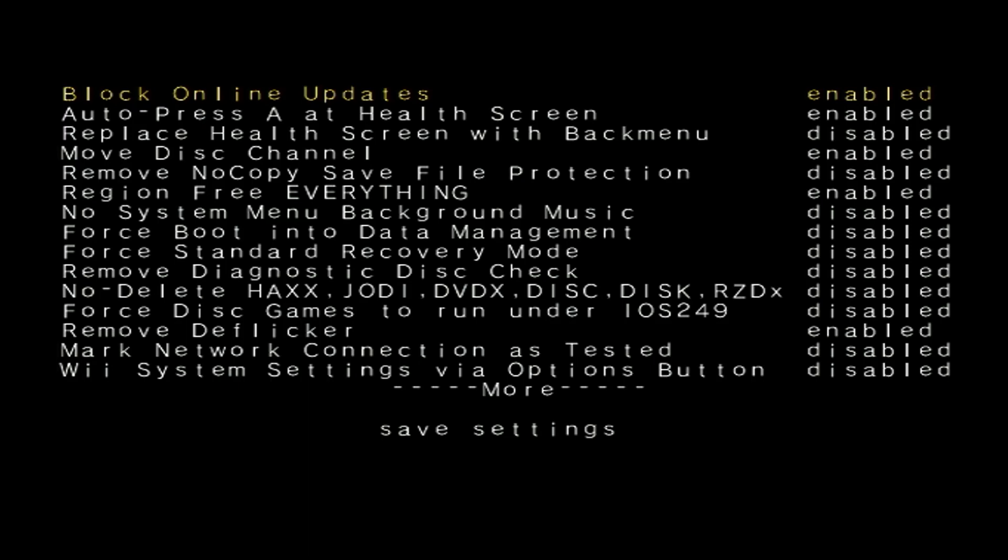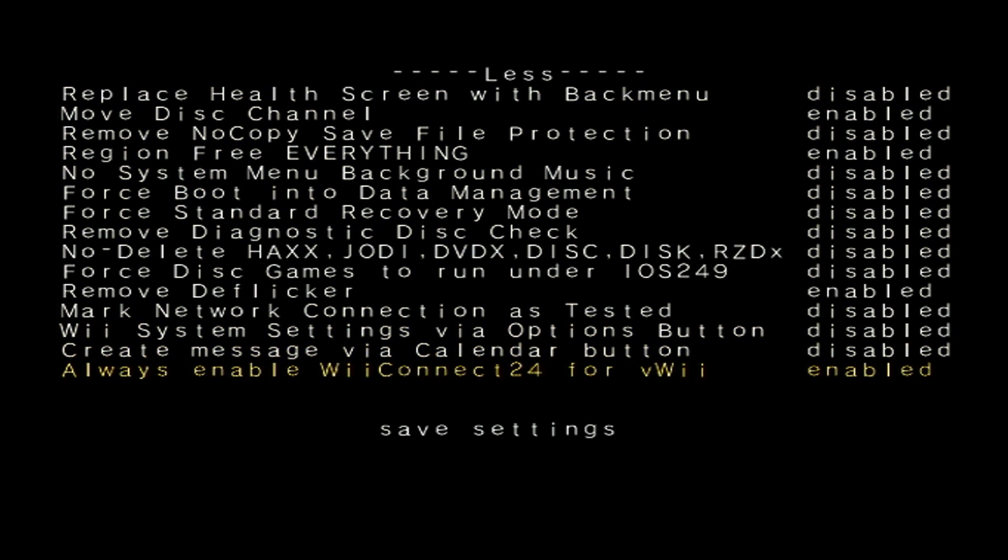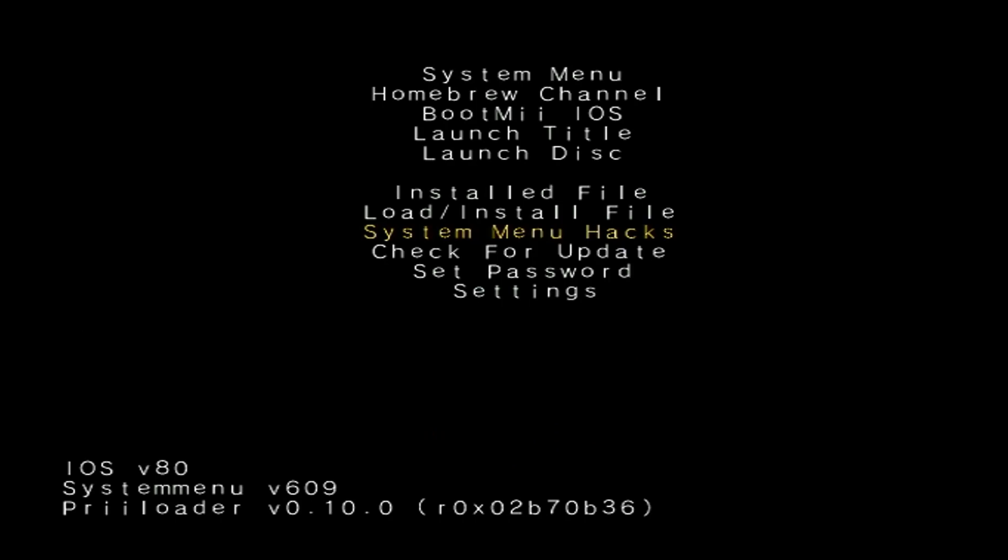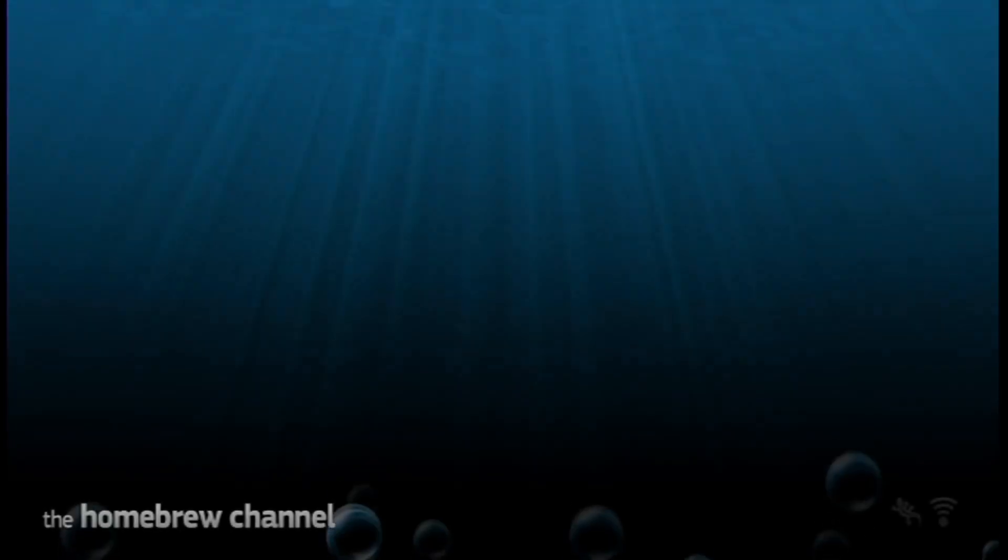But those are the settings I like to change. Once you have everything selected that you want, just click A on Save Settings. Settings saved. Press B and we're back at the Priiloader menu. And when you're in this menu you can just select whichever thing you want. You can just select Homebrew Channel and it'll load you directly into the Homebrew Channel.